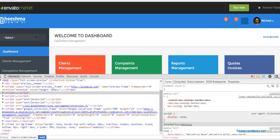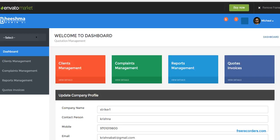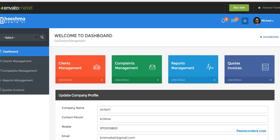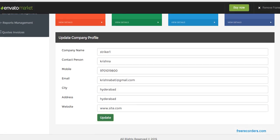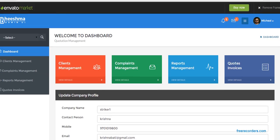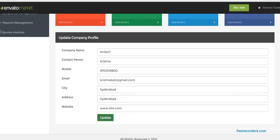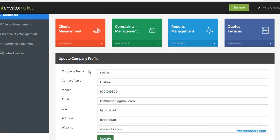This is the dashboard screen. And here you can update company profile. After purchasing this template, you just update your company details here.